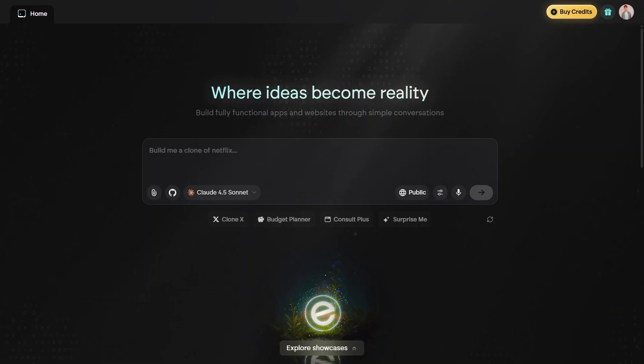Now, in the text box on the main page, type the prompt you want. For example, you can write something like create a clone of the Netflix website.